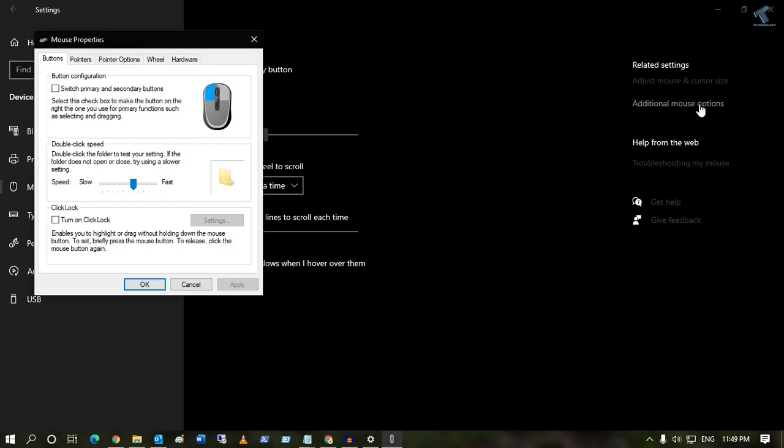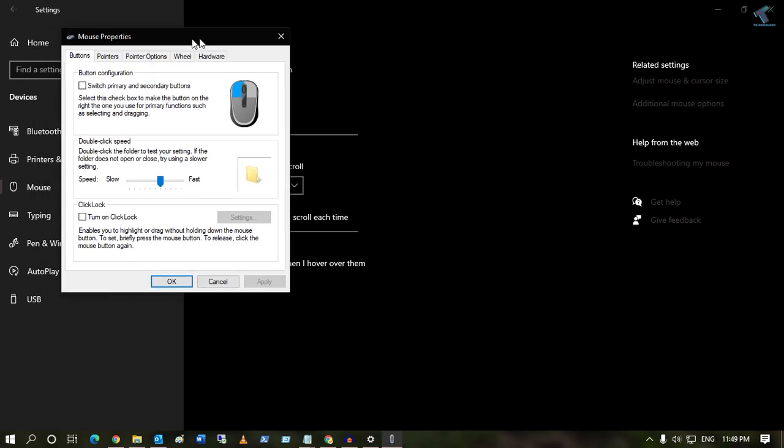After you get this Mouse Properties window, you have to click on Switch Primary and Secondary Buttons. Click over there, and you have to click on Apply. After that, it will swap your primary and secondary mouse button as you can see.